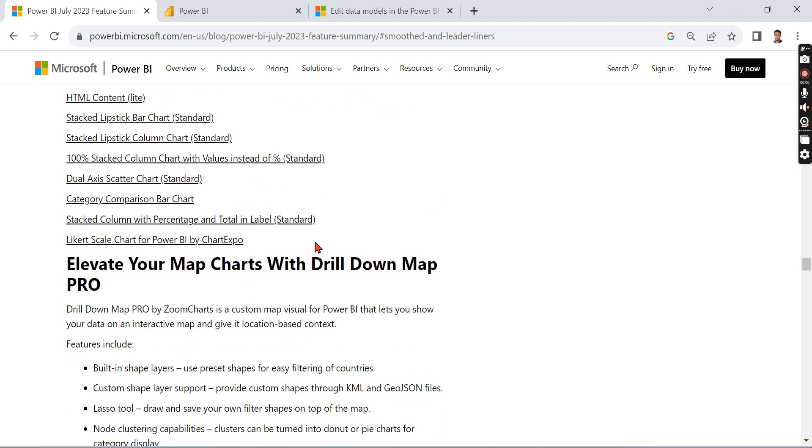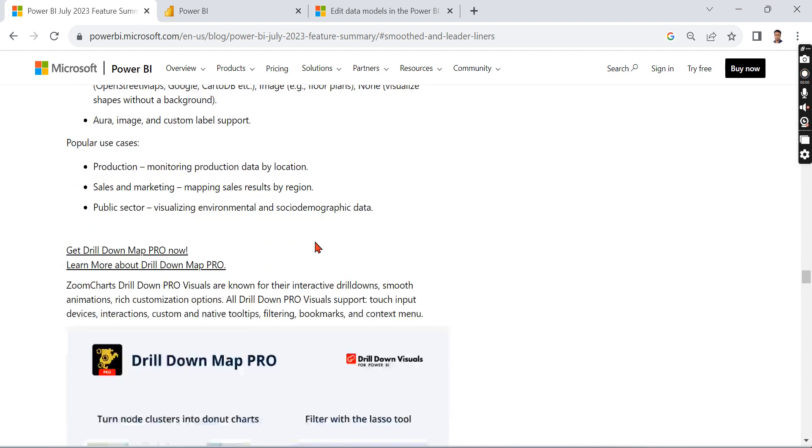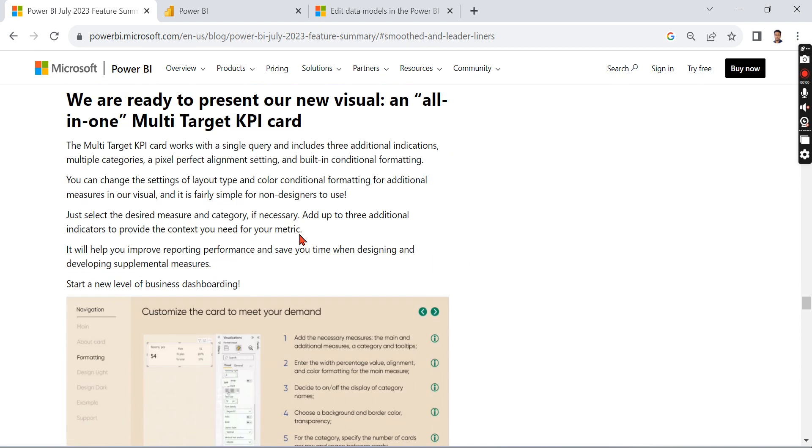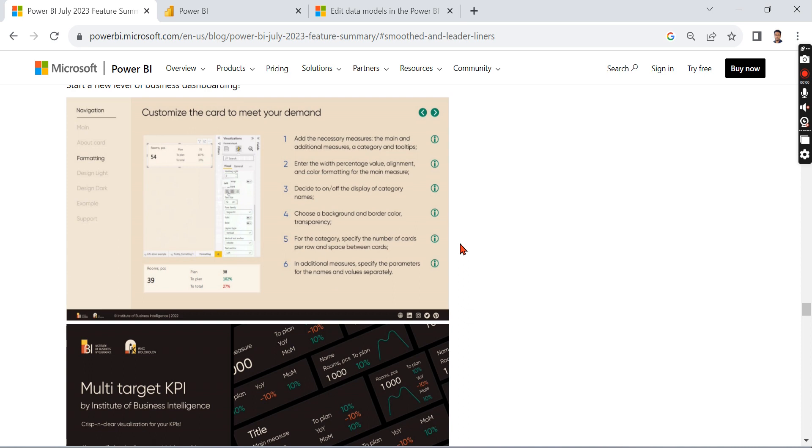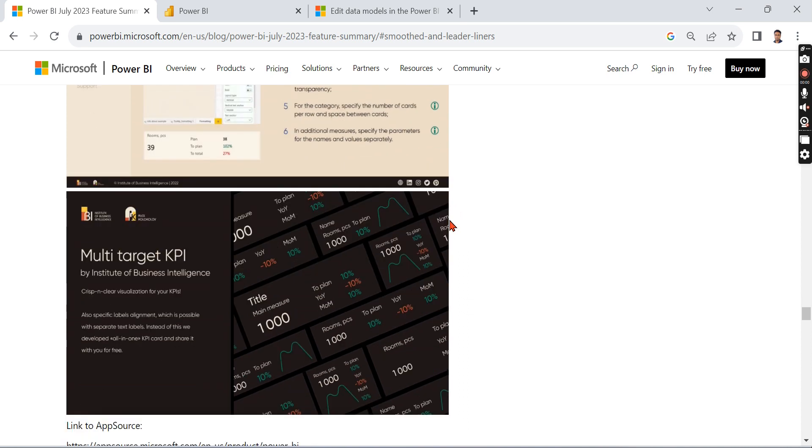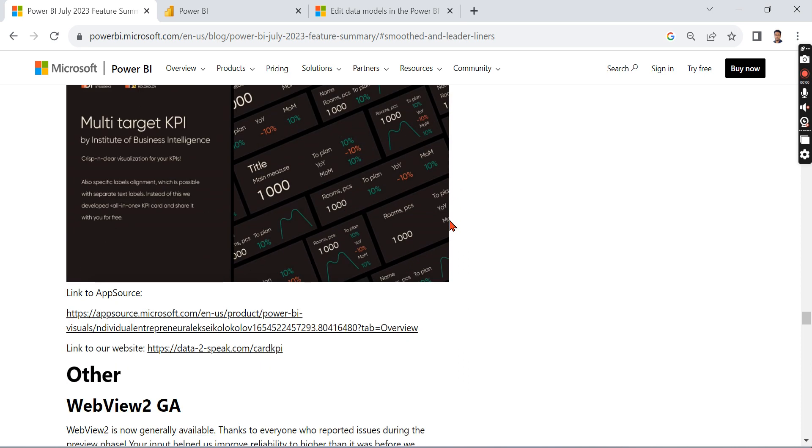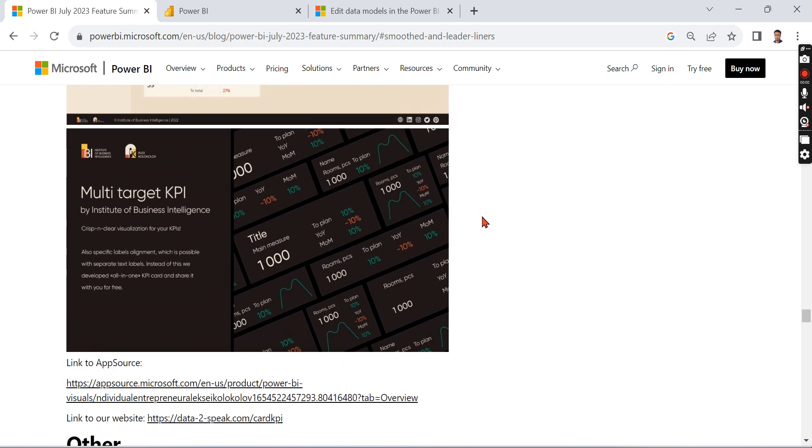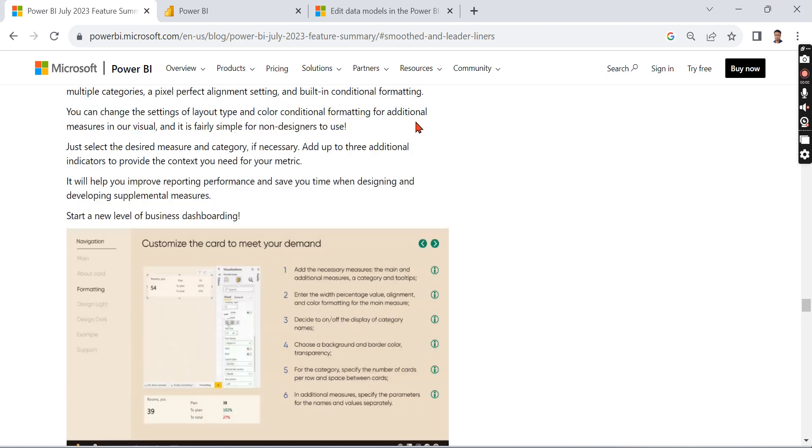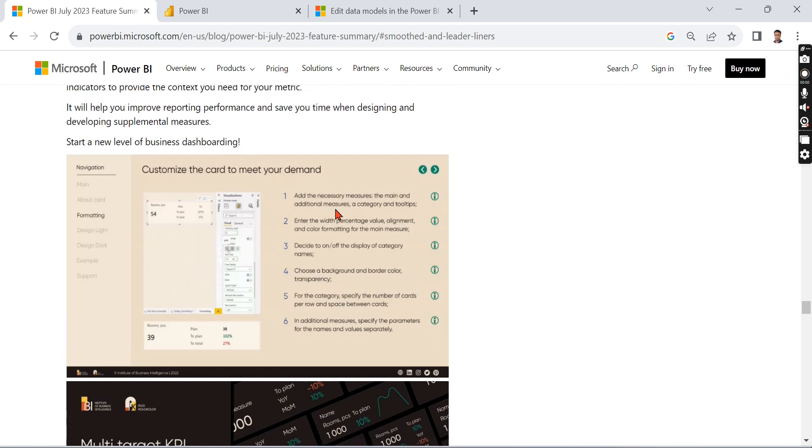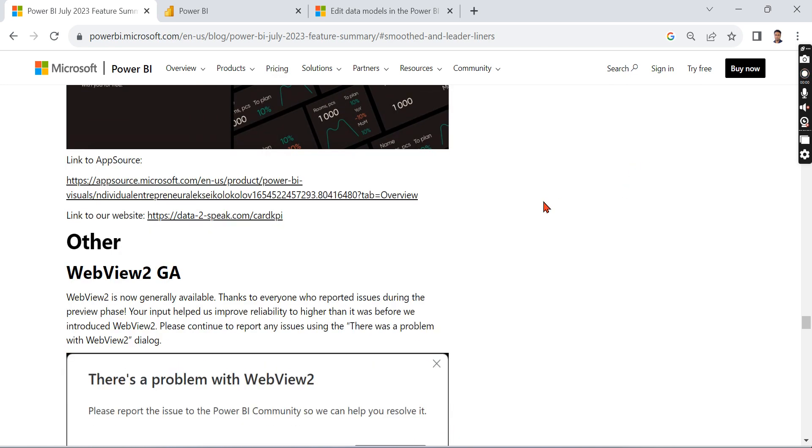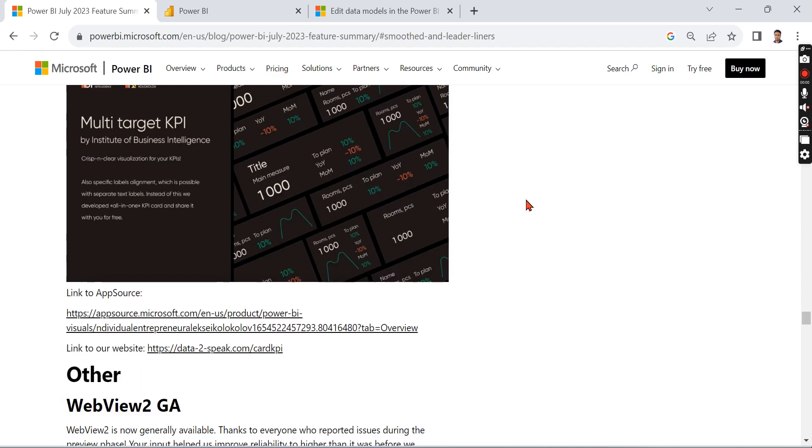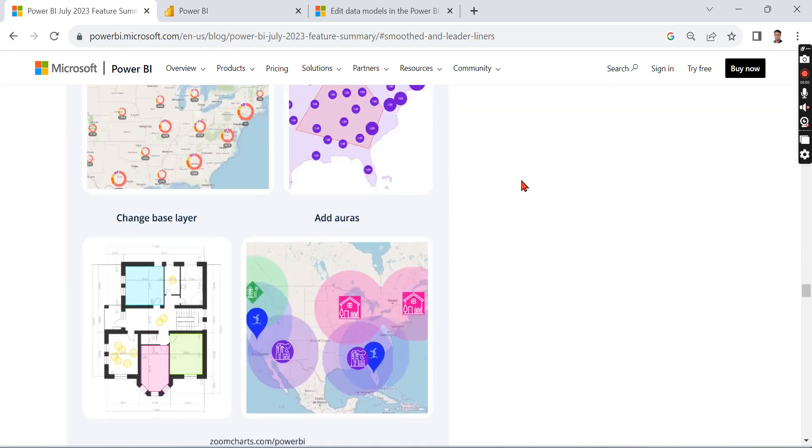All other things are visualizations. One of the visuals I want to highlight - this is another important visual. I personally tried it, it was very good. We are ready to present a new visual: All-in-One Multi-Target KPI Card. So you can have multiple targets in this card. That is what this visual is all about. You can go through this visual and other visuals as well.